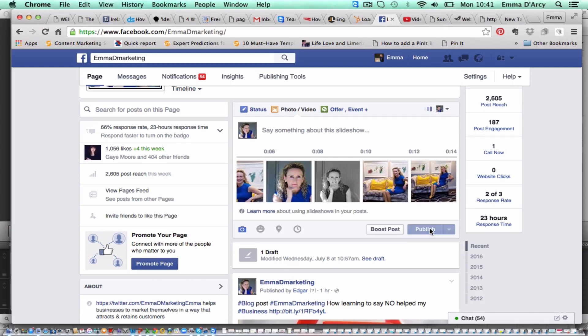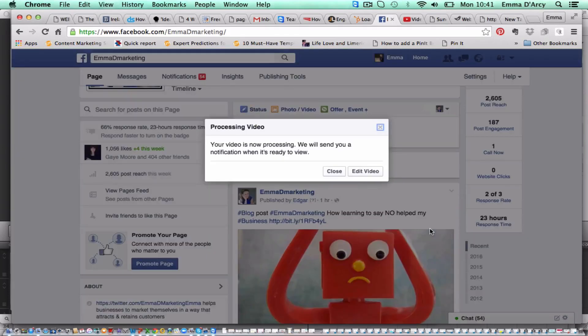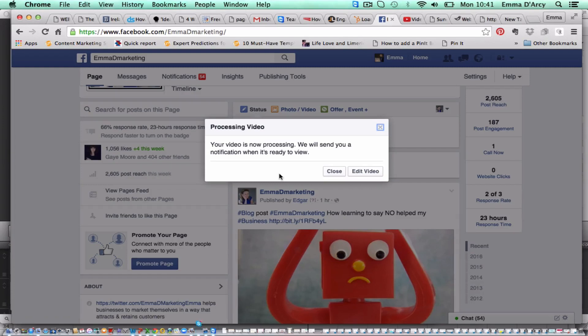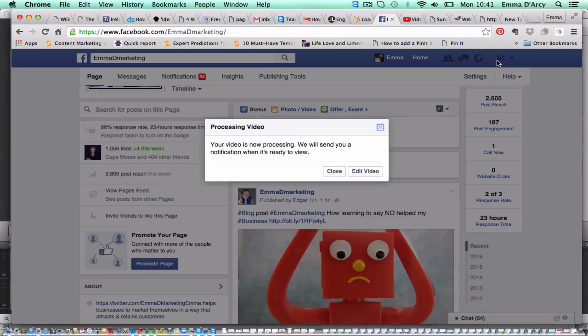So if we're to publish this, your video is now processing, we will send you a notification when it is ready to view. So basically Facebook goes on and it creates the video for you and then you will get a notification up here in the normal notification area, a little red sign will come up and say that your video is now ready. And all you have to do is go back into your Facebook page and you can view it from there and you can share it wherever you want to share it.